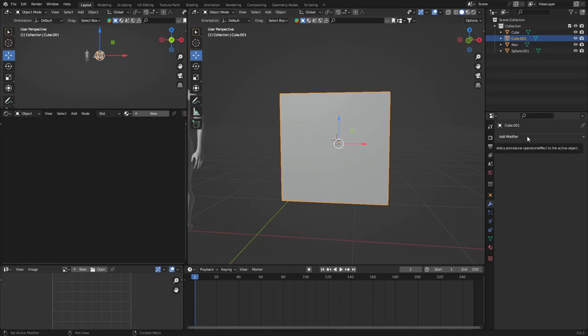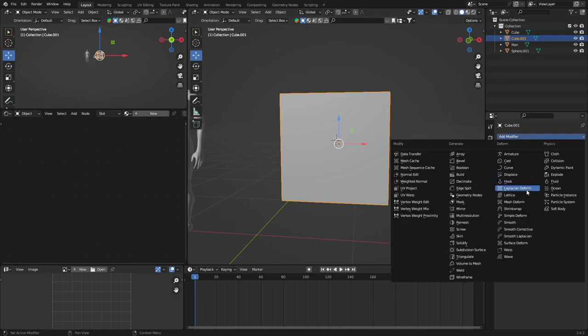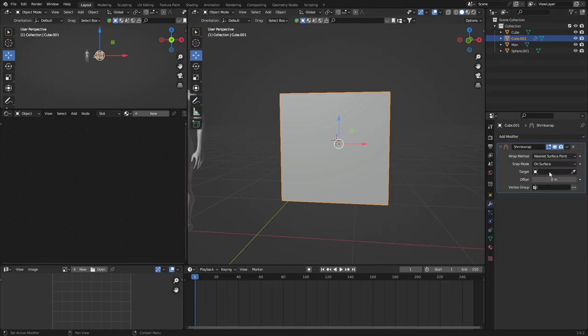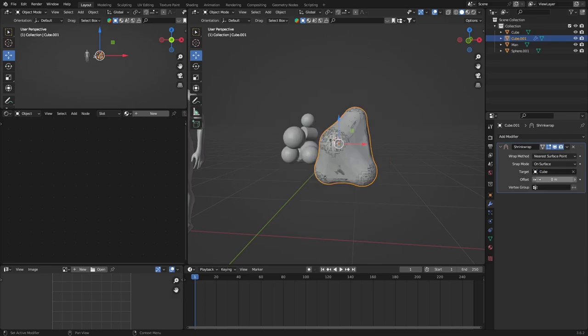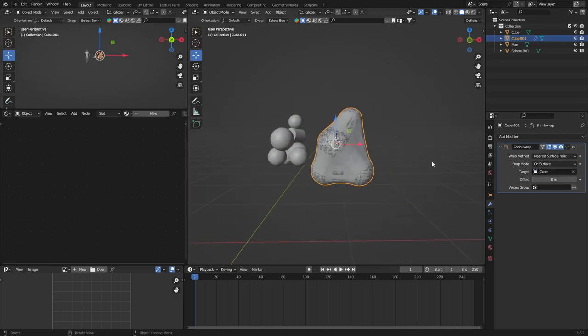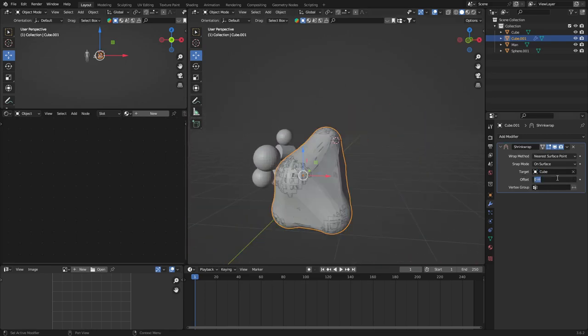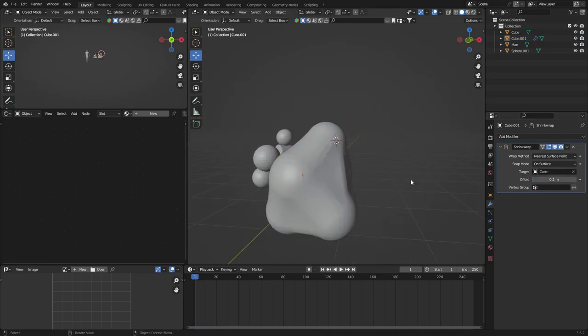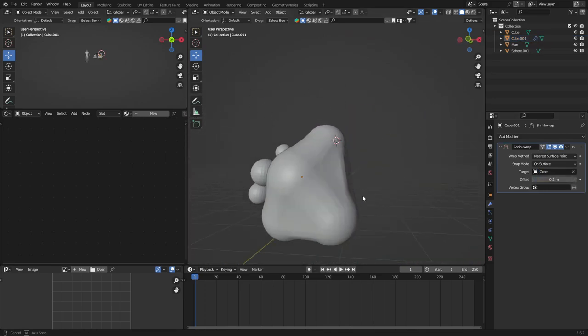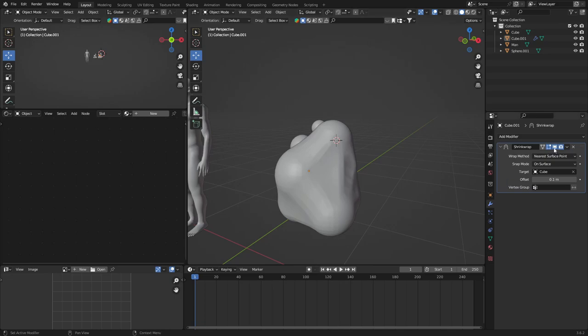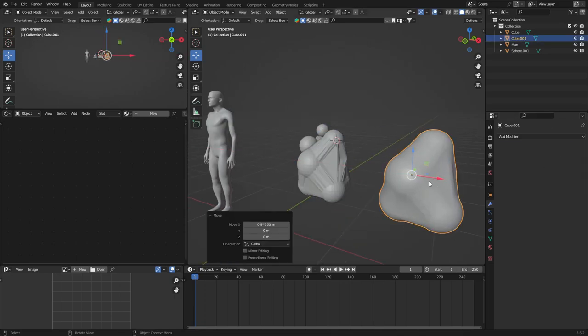Same as last time, go to the modifiers tab and add a shrink wrap modifier. Then select your previously applied shrink wrap modifier. This time, you're going to set the offset to 0.1. Hide the viewport and apply it.